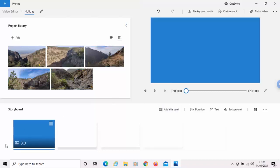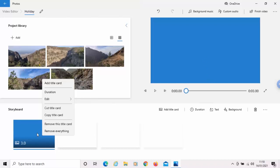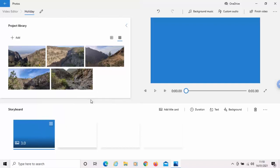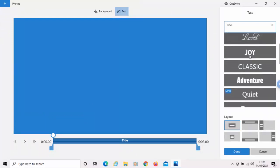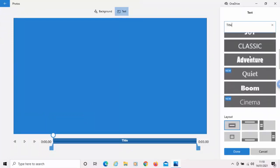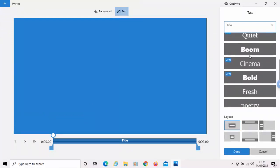And there we go. There's our title card there. But obviously, we want to edit that title card. So, just right-click on the little title card down the bottom of the screen and go to edit and then go to text.